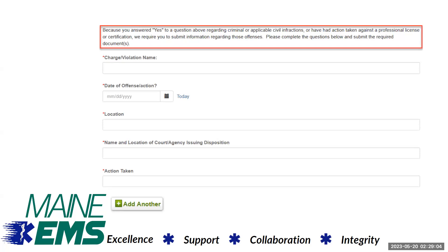If you answered yes to any of the preceding questions, you will be asked about the specific situation you are reporting to Maine EMS. These fields are required regardless of whether you have your documents available to upload at the time of application submission.